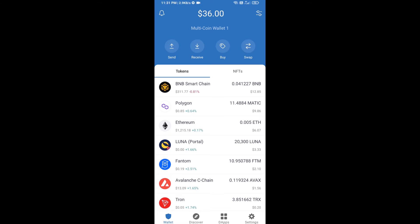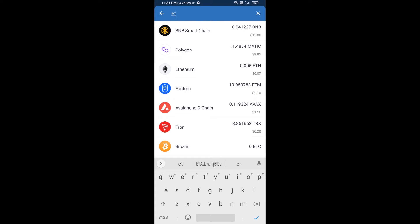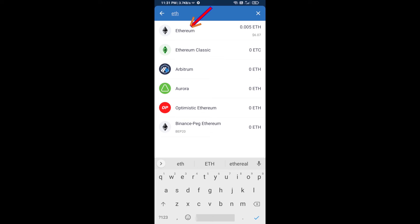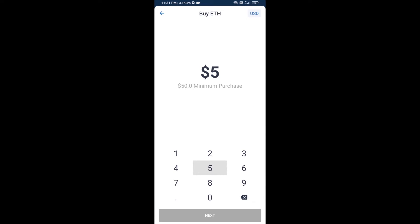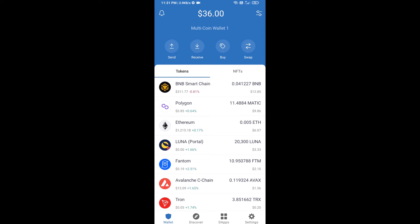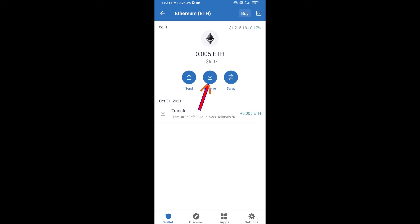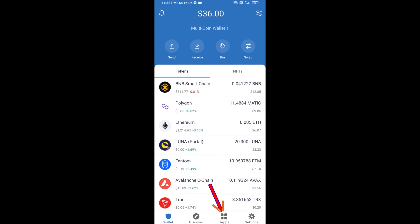First, you will buy Ethereum. Click on the buy button and search for ETH, then click on Ethereum. Here you can buy a minimum of 50 ETH using Binance Connect, or you can receive ETH using a contract address. Click on Ethereum, then click on receive — here you can receive ETH using a contract address and QR code.